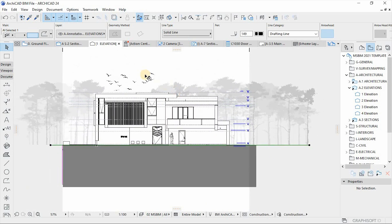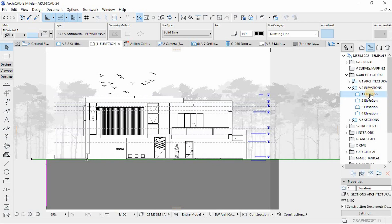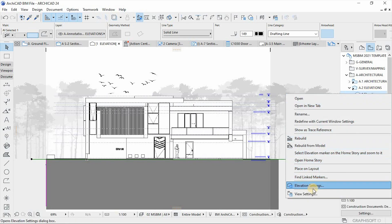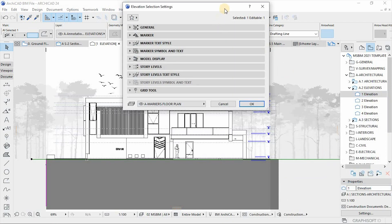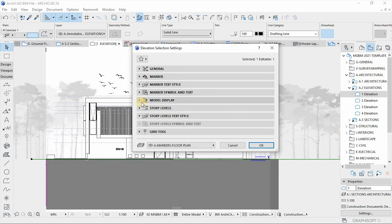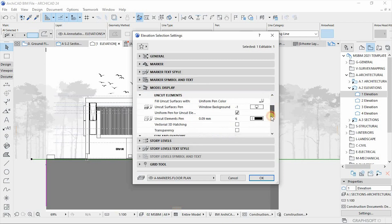Everything is now almost in place. The next step is to go to the settings — click on this view, right-click, and go to Elevation Settings. In this window we're going to focus under Model Display. You can scroll through the options here.